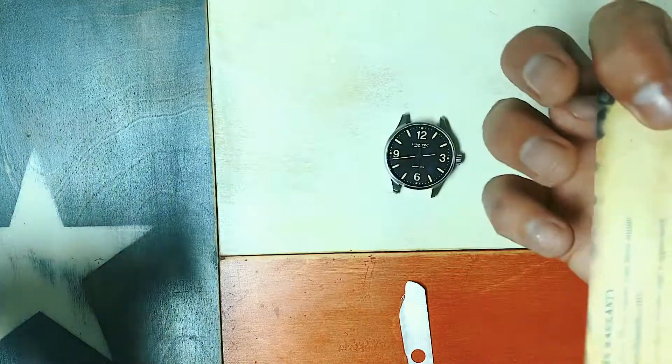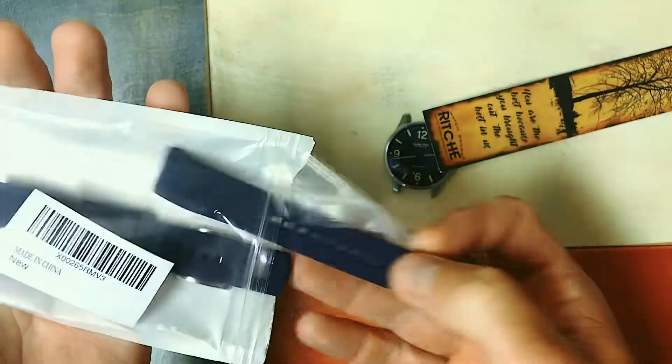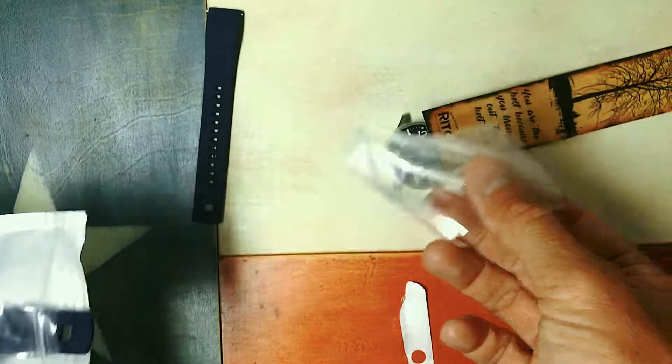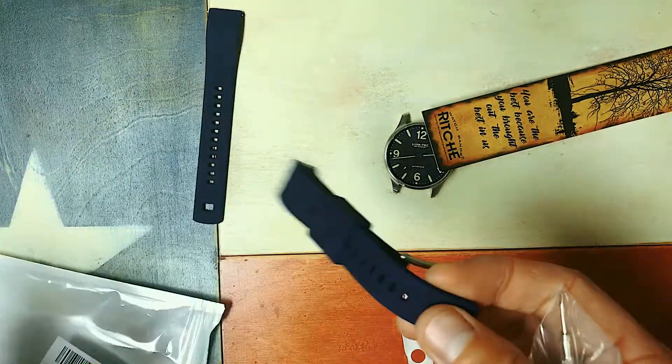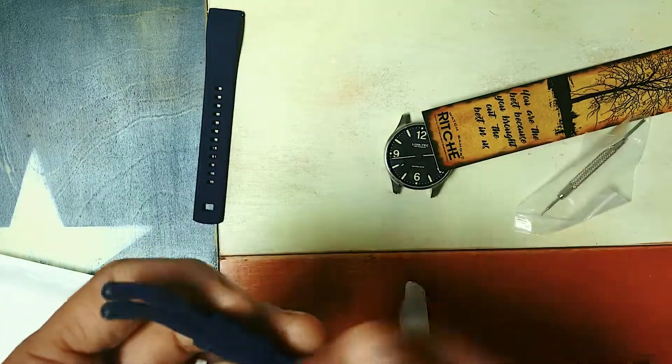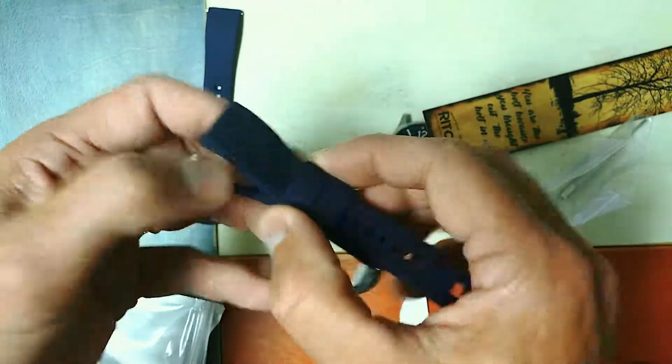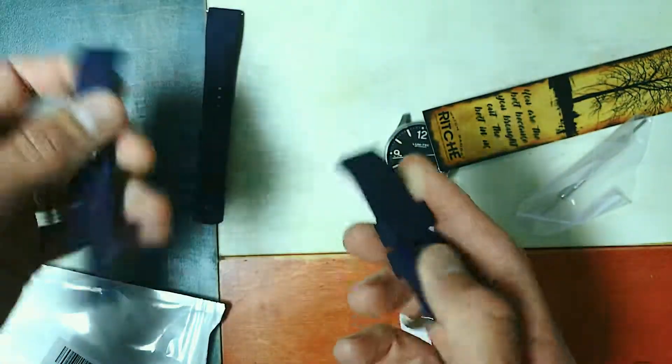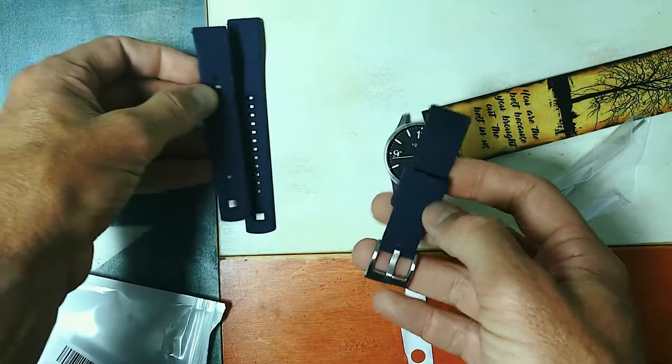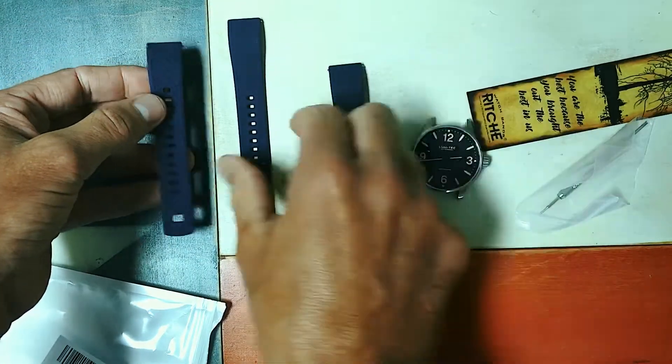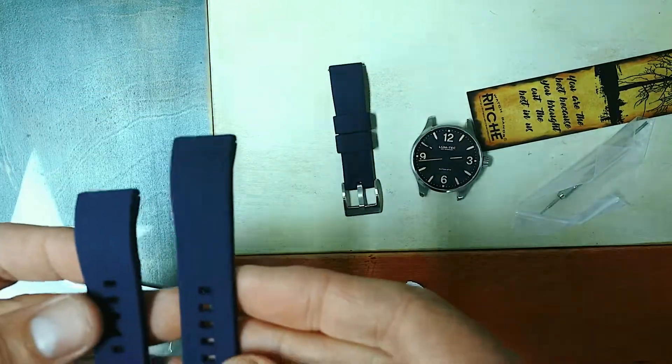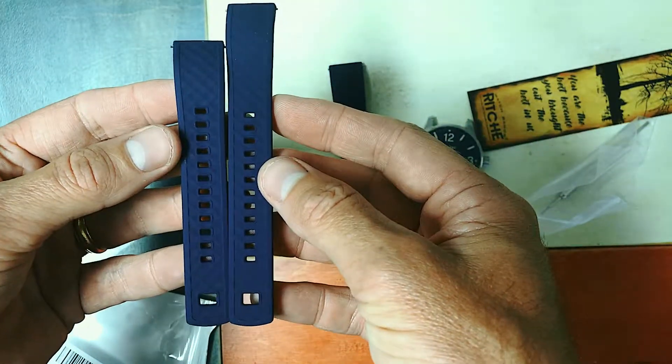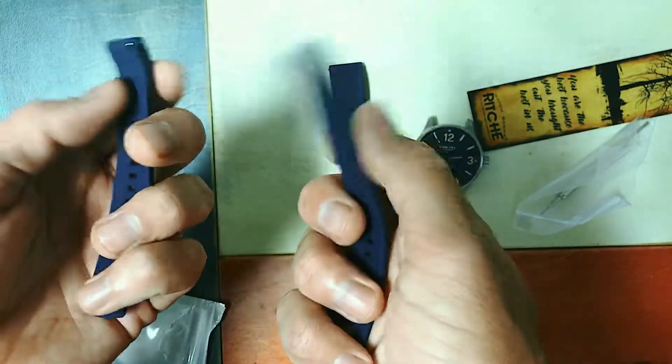It comes with a spring bar tool. So here we go, we've got two pieces obviously, a shorter one and a longer one depending on your wrist size.